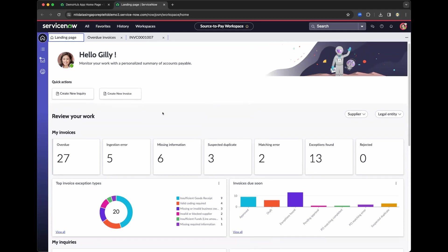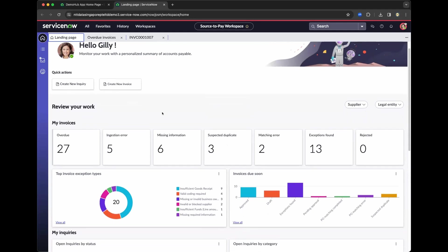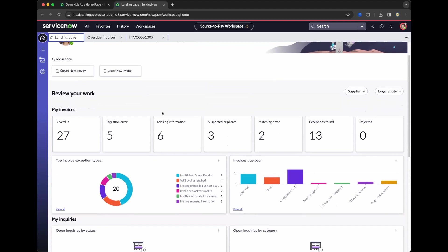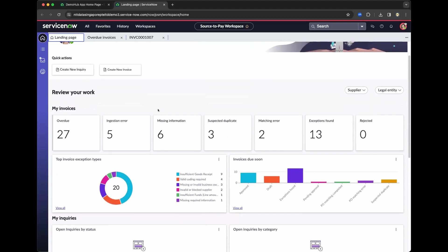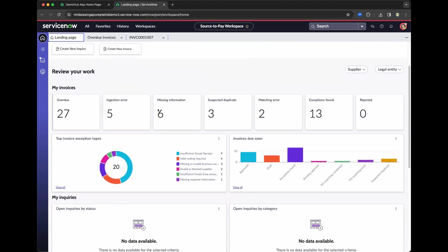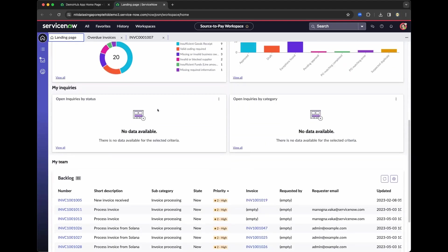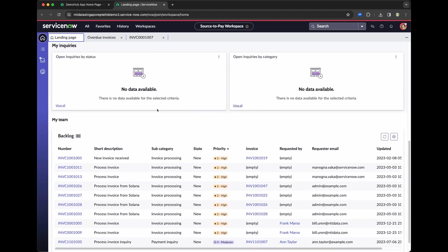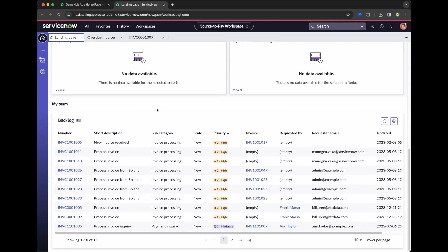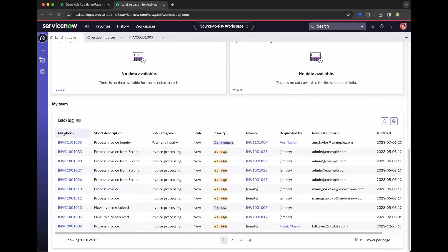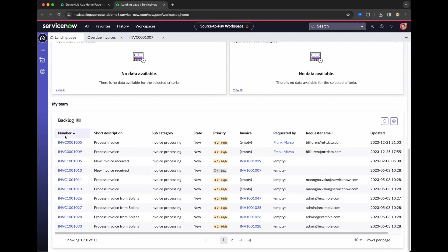So this is the APO or accounts payable workspace. So you can see the view, the SLAs, right? So what's in the overview and so on. But the main topic at the moment is about extraction of OCR. So this is the invoice. So we could basically filter out and clicking the number accordingly. So let's navigate.